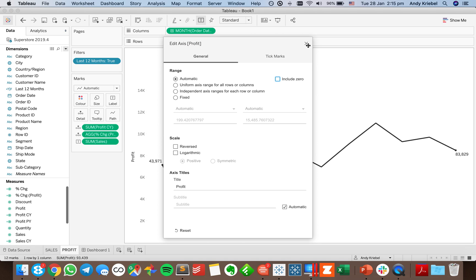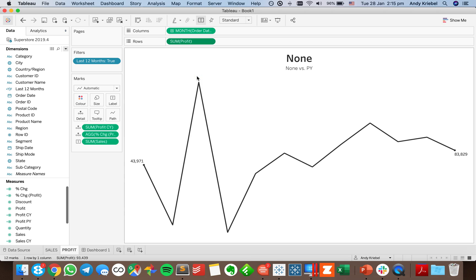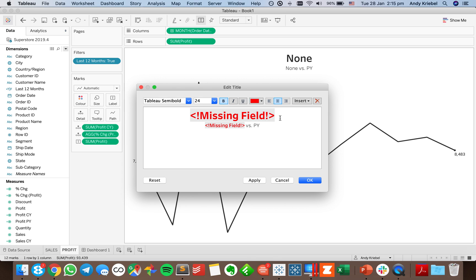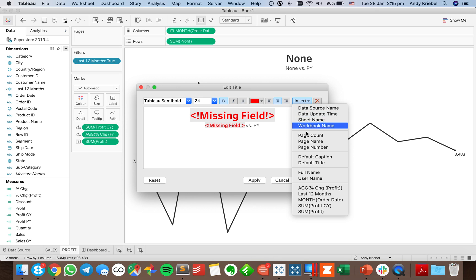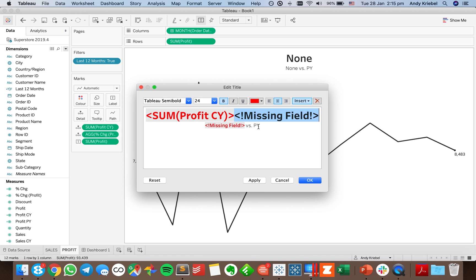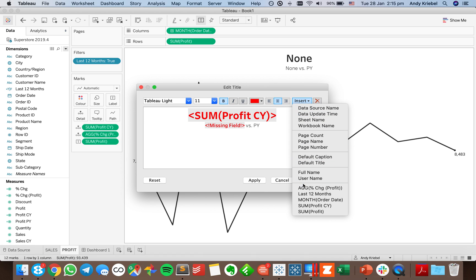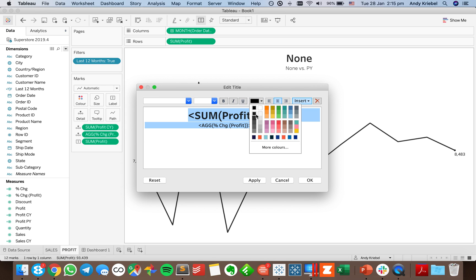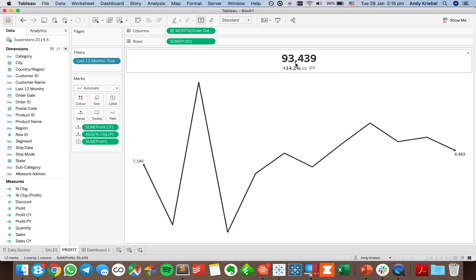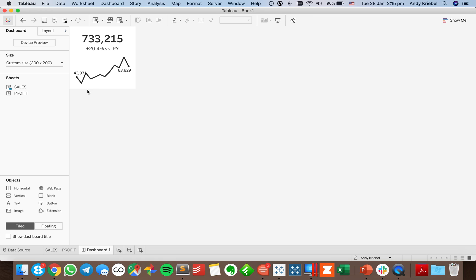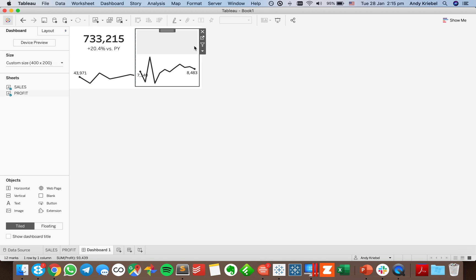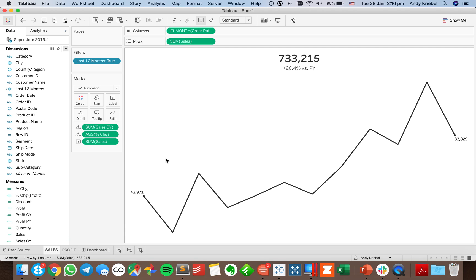I update the title text to say profit instead of sales, then insert profit current year and the profit percent change. I make those all black. Now I have my profit prior year sparkline card. I set the dashboard to 400 wide and place the profit KPI next to the sales one — now we've got two next to each other. I need to clean up the tooltips.